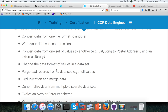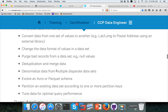Then there is deduplication and merging data. There is no direct update feature in Hive, so you have to apply a framework to deduplicate the data, which will take a lot of effort. You will also need to de-normalize data from multiple data sets, evolve an Avro or Parquet schema — given a table with Avro or Parquet format, you should be able to evolve it by adding new columns — and then partitioning and query tuning for optimal query performance.